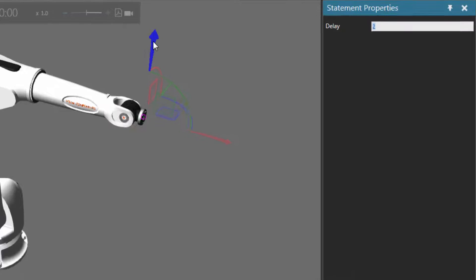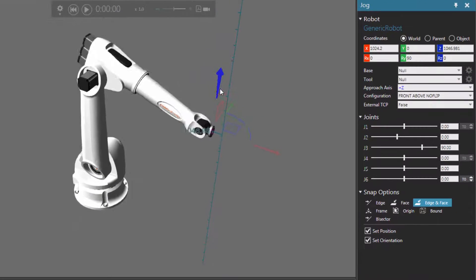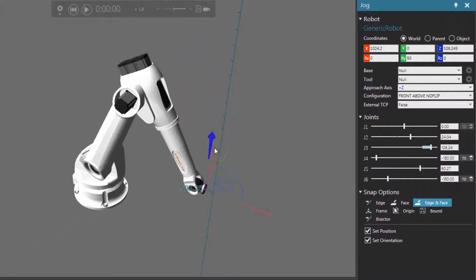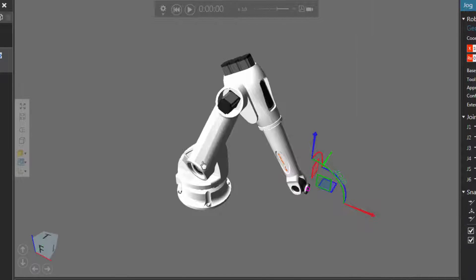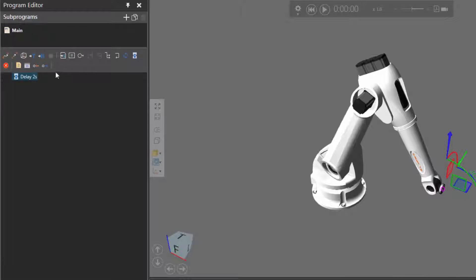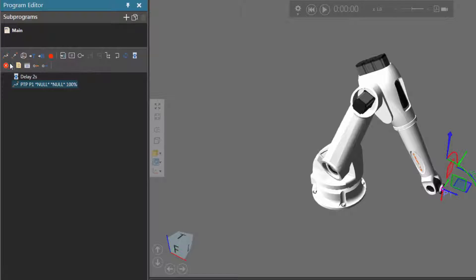After the delay happens, let's move the robot down here. I'll teach this location as a point-to-point motion statement. In the Program Editor panel, I'll click Point-to-Point Motion Statement. So we'll first have the delay, and the robot goes to P1.